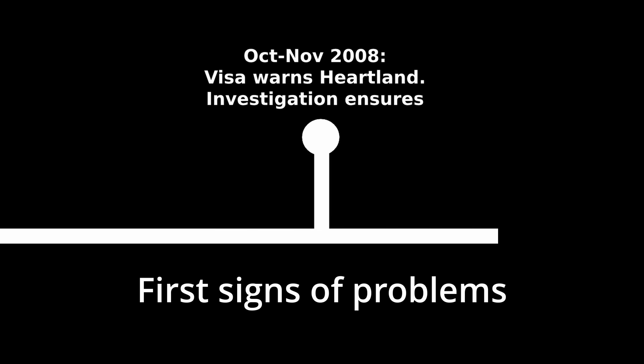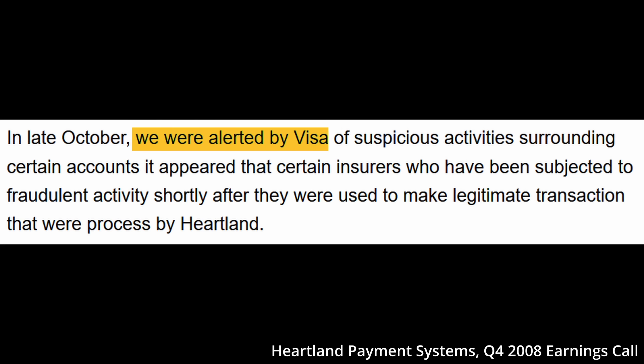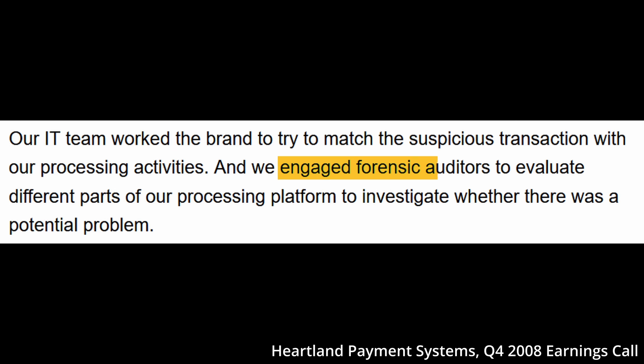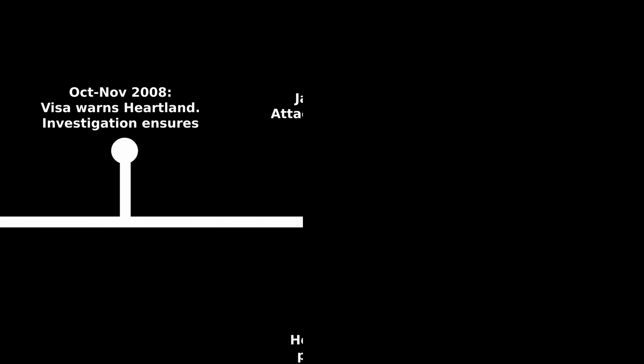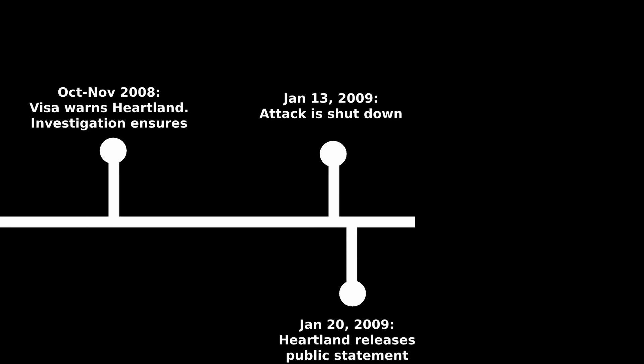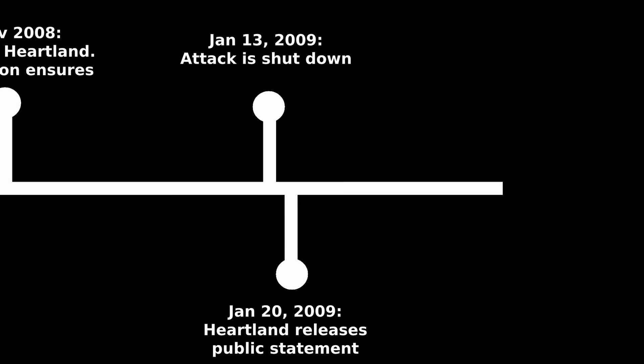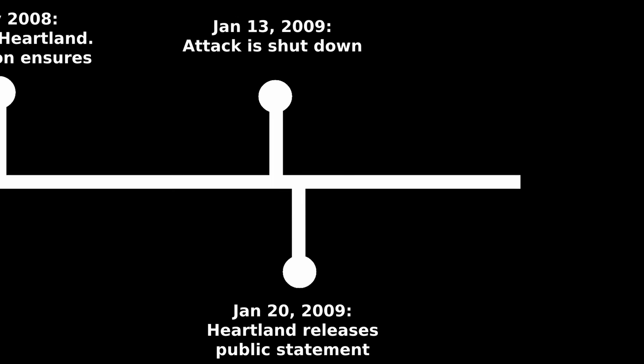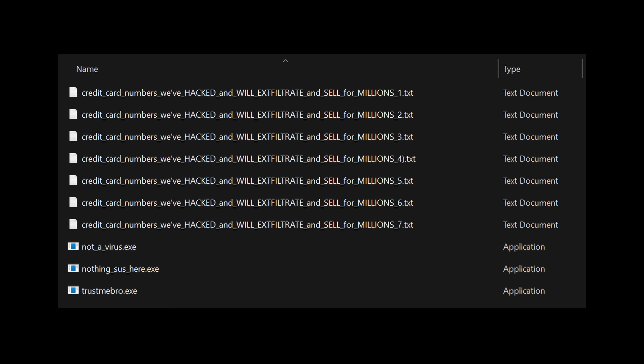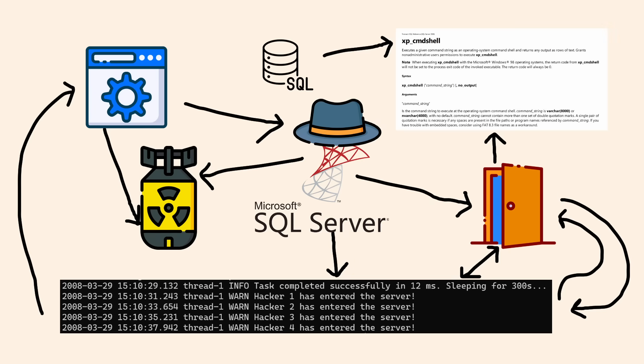Another five months later, Visa notified Heartland about suspicious activities surrounding certain cardholder accounts. Heartland engaged forensic auditors to investigate, and it would not be until months later that the packet-sniffing would be discovered. At the beginning of the new year, the forensic team found the hacker-tools throughout Heartland's servers and had a clear picture now of the root cause, promptly shutting down the attack as well as patching any vulnerabilities.